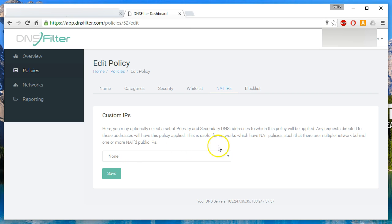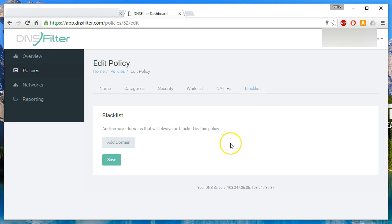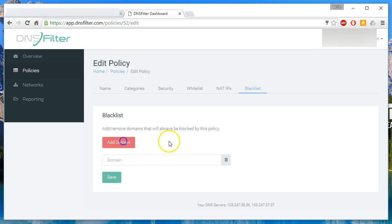So you can do custom IPs and I don't have anything selected here and I haven't really played with this feature in depth yet, but at some point, I'm sure I will. Then there's a blacklist. So you can come in here and you can add domains that no matter what, if it's in this blacklist, it will always be blacklisted.